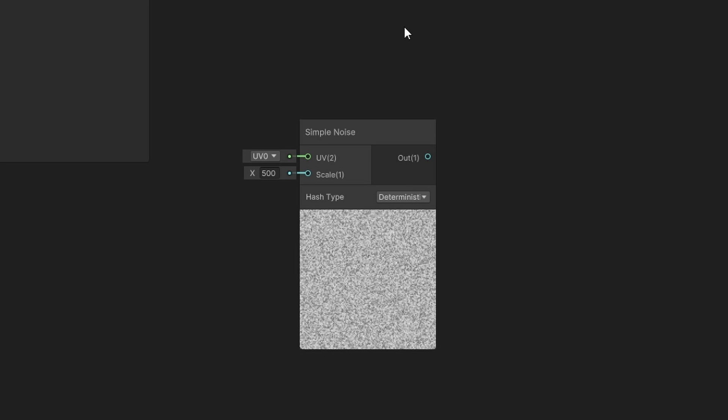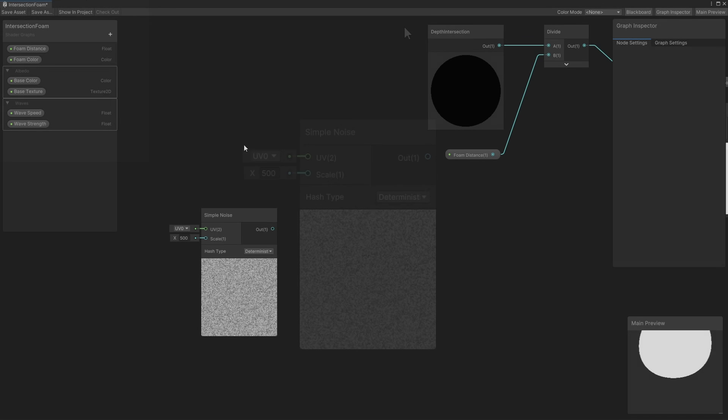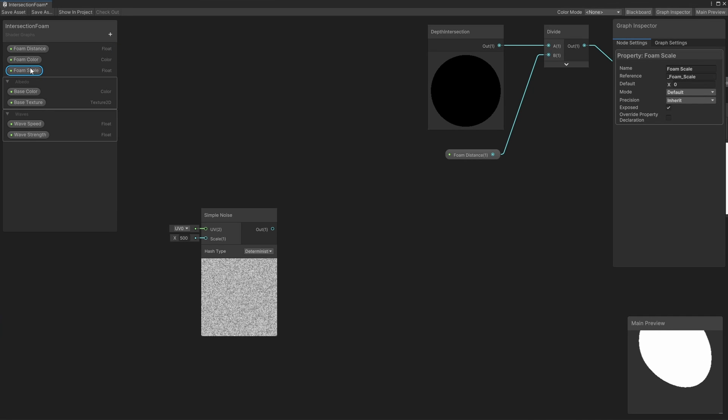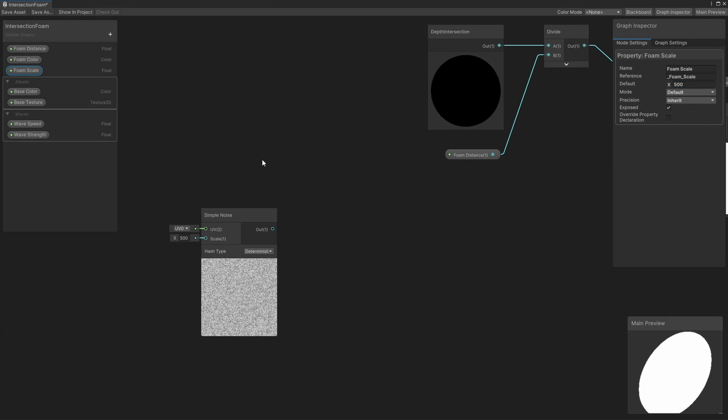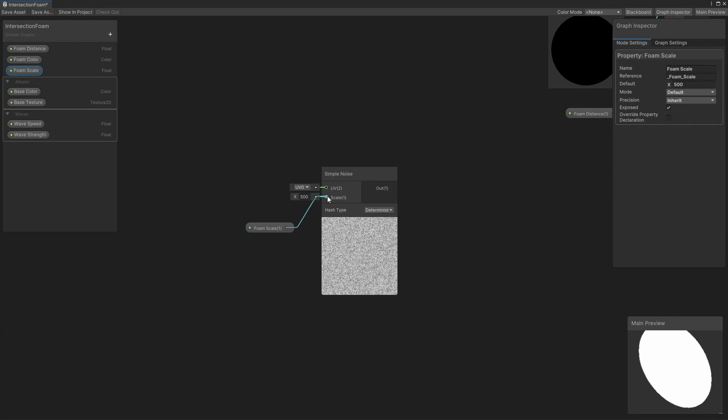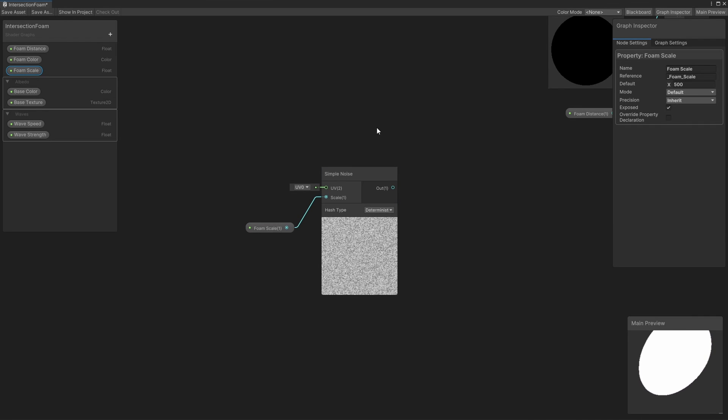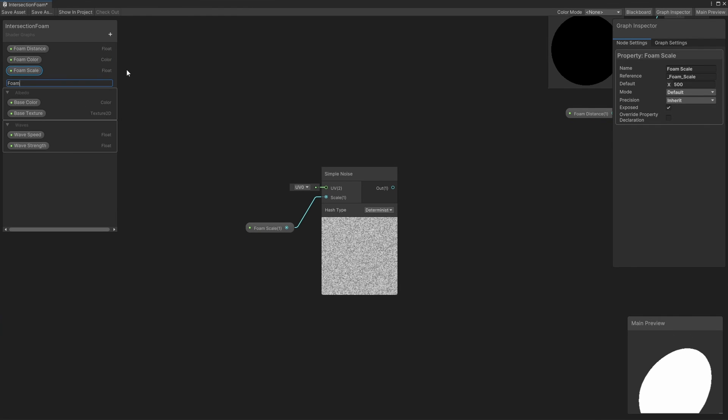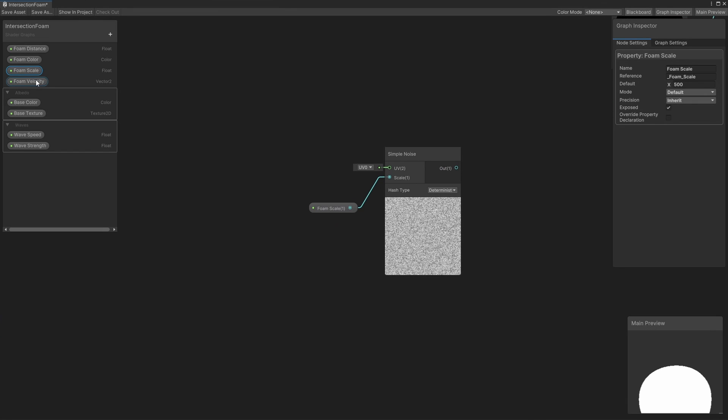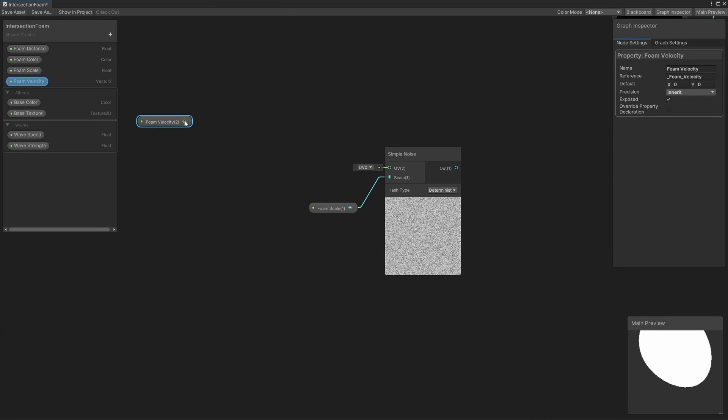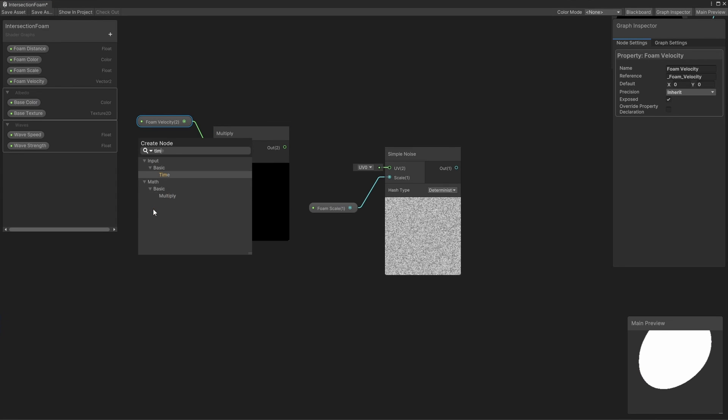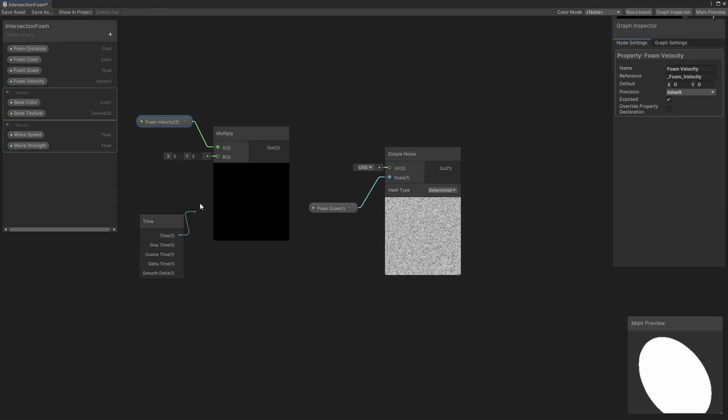You'll see that the Simple Noise node has two inputs: the UV, which is just a coordinate to apply the noise to—you don't actually have to use UVs, and you could instead use any 2D vector, such as the XY components of the world position—and the other input is the scale, which controls the size of the noise. If we decrease this value, then we get larger noise clouds overlaid onto the same UV range. For the scale, I'm just going to add a float property called Foam Scale with a default value of 500 and connected directly to the scale slot. For the UV, I want to introduce some movement into the effect. I'll add a Vector2 property called Foam Velocity, which is going to act as an offset to our UVs. Let's take the foam velocity and multiply it with a time node's regular time value, and then feed this into a tiling and offset node in the offset slot.